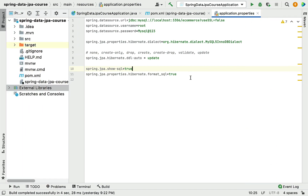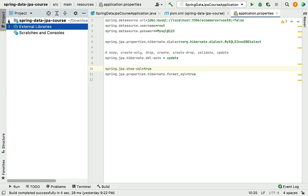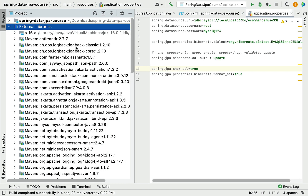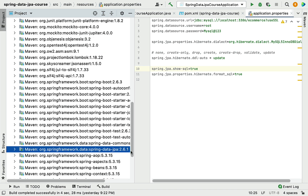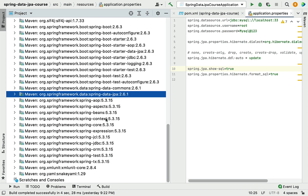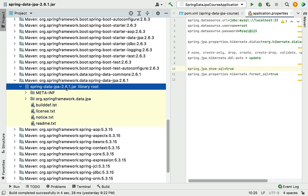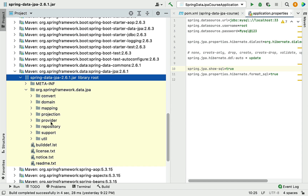We are going to decompile the Spring Data JPA library, which is a JAR file, and look at its interfaces and implementation classes. To see the Spring Data JPA JAR file and its .class files, go to the External Libraries section, expand it, and search for the Spring Data JPA library. Expand it and you can see the Spring Data JPA JAR file. Dive into the package and click on the repository package.